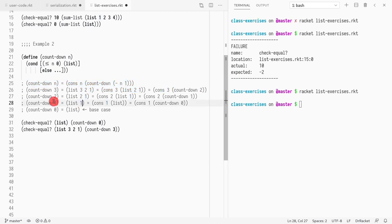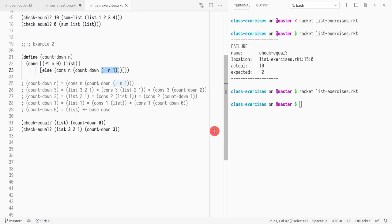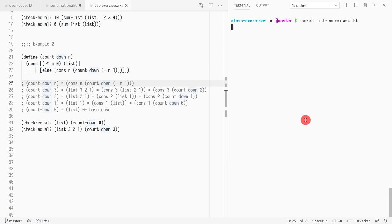Let's see if it makes sense. Countdown of three is cons of three, countdown of three minus one, which is two. Countdown of two is cons of two, countdown of two minus one, which is one. Countdown of one is cons of one, countdown of one minus one, which is zero. In the recursive call we always have to make our value smaller, and with numbers that's done by decrementing. So let's see if this works — and it works.